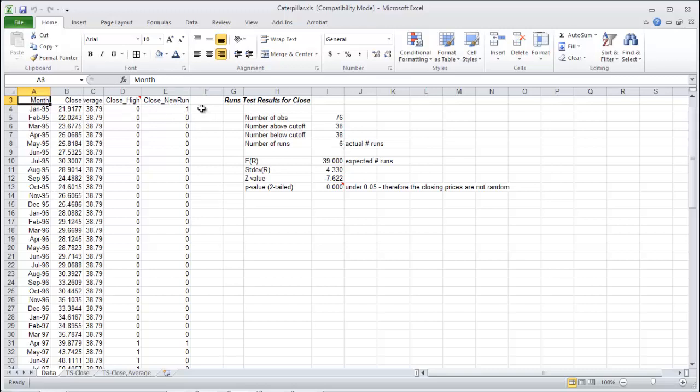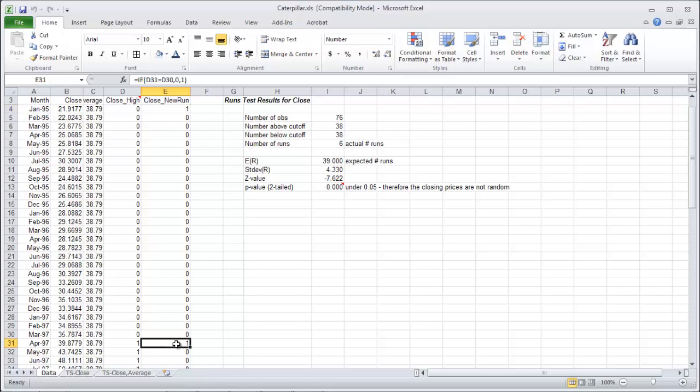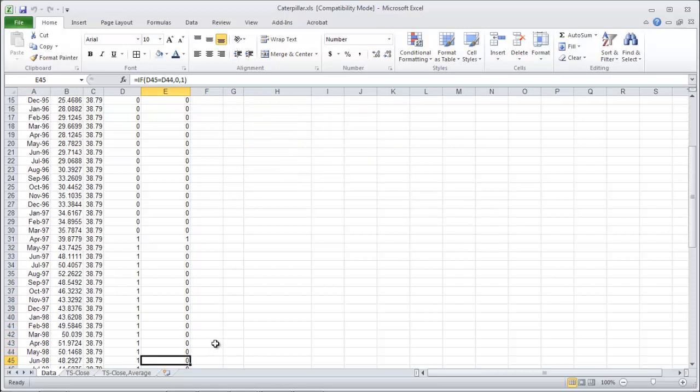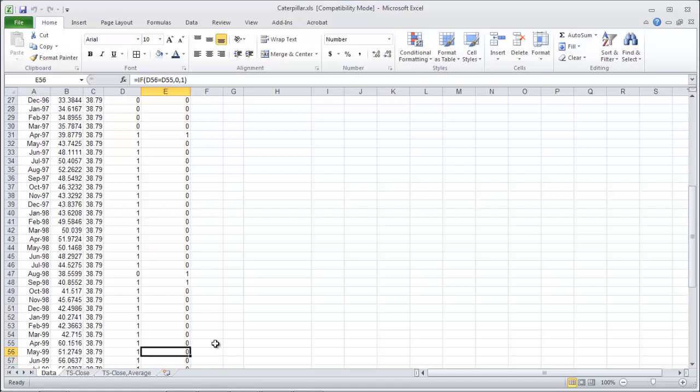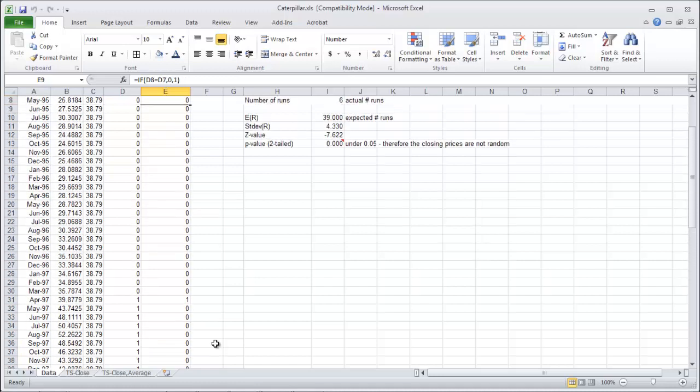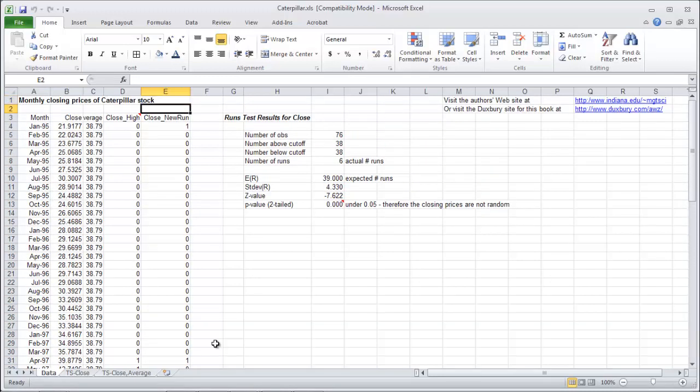And what we see here, new run, yes or no, is zero or one. So one is yes, zero is no. We have a new run at the start. And then our next new run is all the way down here, not until April of 1997. And then the next new run starts at the next one, which is right here. And there's another new run. And then so on and so forth. That's all the output from the runs test.